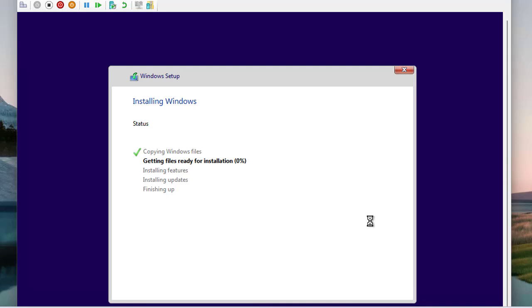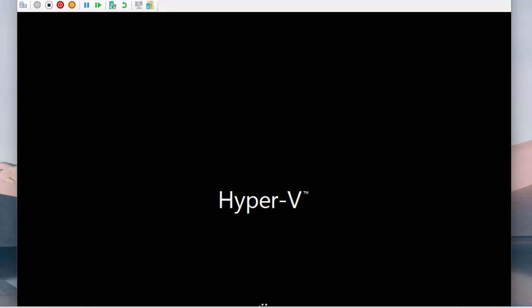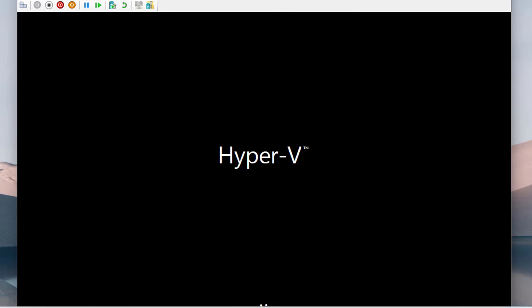Once the operating system is installed, we'll show you how to manage the VM — starting, stopping, and taking snapshots in the Windows 11 Hyper-V environment. The Windows 10 OS has been installed and the machine has restarted. We're waiting for it to respond, and then we'll demonstrate how to stop, restart, and take checkpoints to restore to the last good configuration.